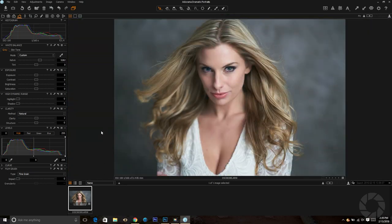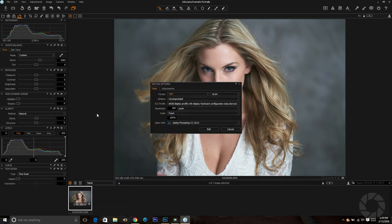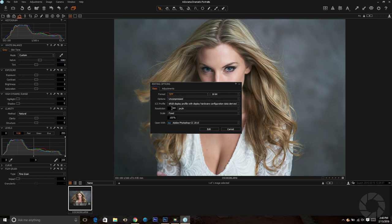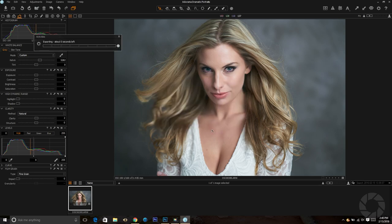My image is now ready to take into Photoshop. I'll right-click on the image and go to Edit With, and a dialog box will open giving some different options. I always export it as a TIFF file, 16-bit color, uncompressed, color profile sRGB, resolution 300, scale fixed, and I open it with Photoshop CC. Once you plug in all this information just hit Edit and Photoshop will open up with the image.